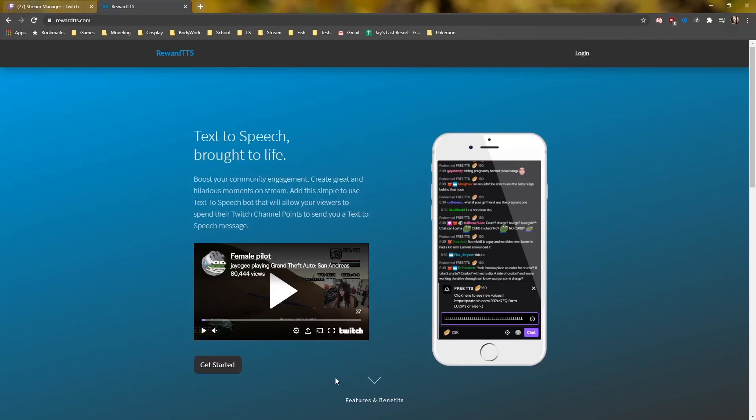Hey guys, I wanted to make a quick video on how to set up the Rewards TTS bot that was created for my Twitch channel. We've been working really hard on trying to get this available for everyone to use and it's finally happening. But before we go into it, I do have to tell you that this is only the beta — it's not the official release. Also, this is currently only for Twitch affiliates and Twitch partners.